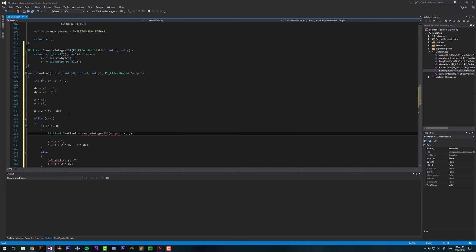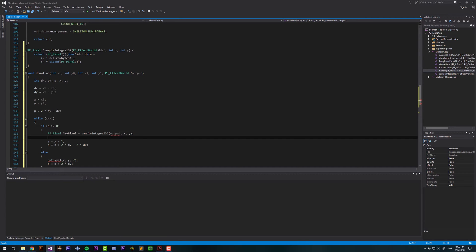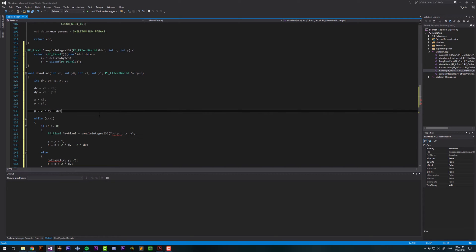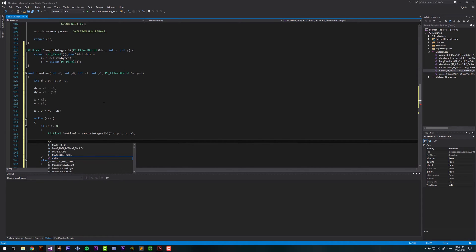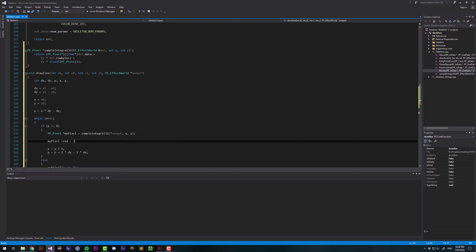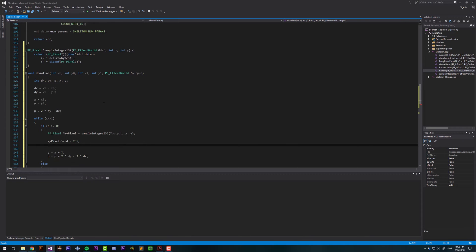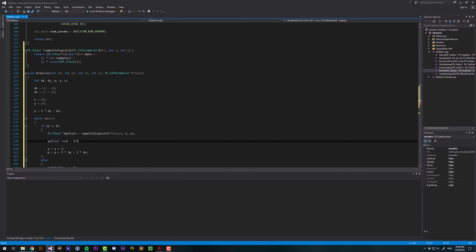And this should actually be a pointer, not an actual pixel. And then we should supply that as a pointer as well. Now that we have a pointer to the pixel that we wanted to sample, we can color it. We might go, myPixel red equals 255, which is the brightest value that an 8 bits per channel pixel can have. And we might also want that to be on the alpha. So I'll say, myPixel red equals myPixel alpha, which equals 255.